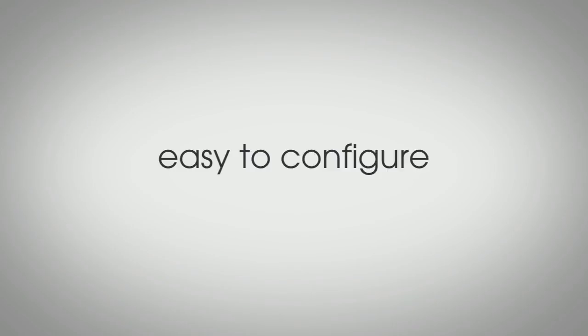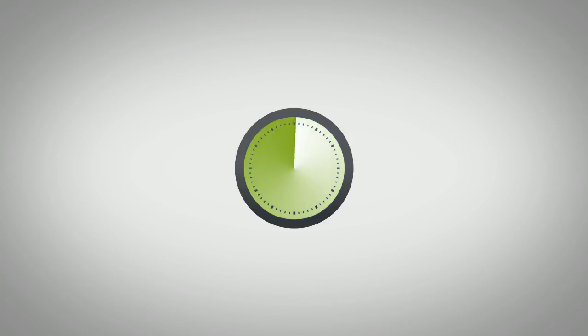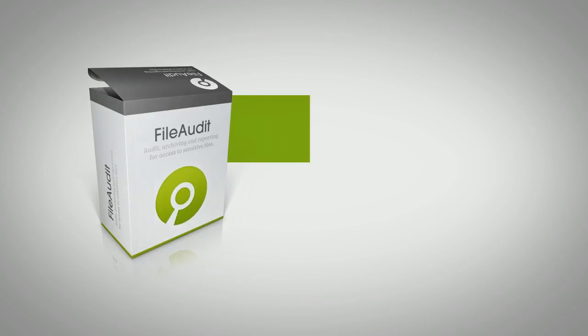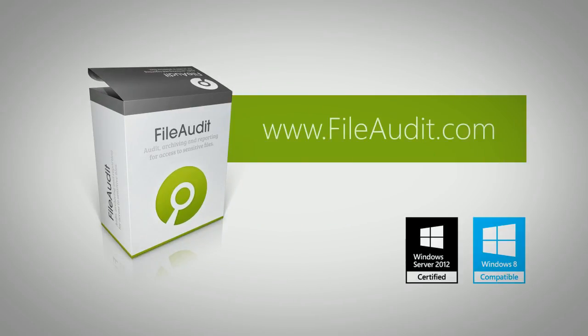Easy to use, it's just as easy to configure. Install in less than 3 minutes, just select the files you intend to audit and you're up and running. Don't take our word for it.